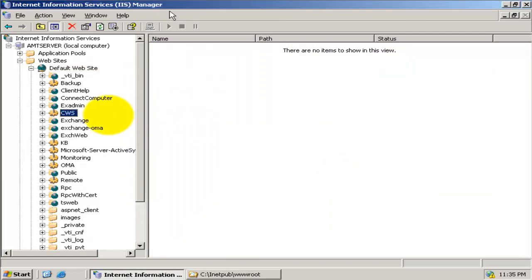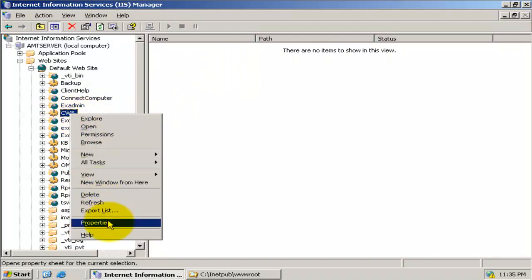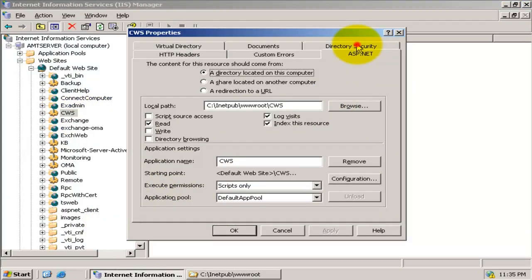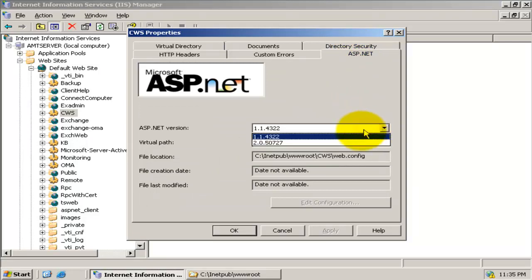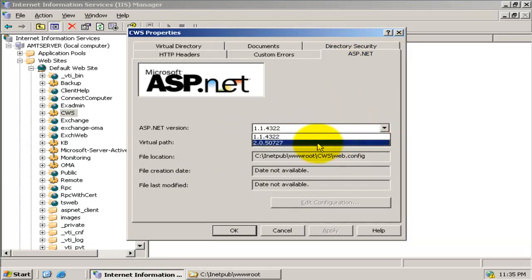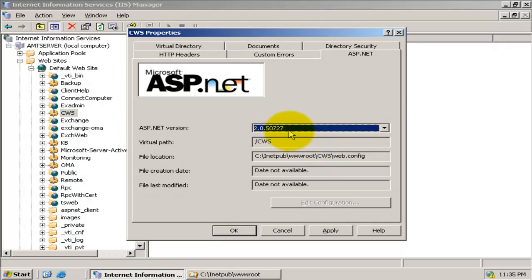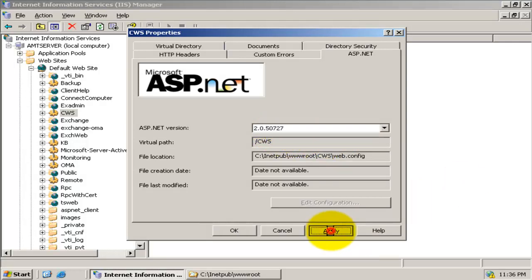You can see the new virtual directory, 'cws', with a gear symbol under the IIS manager. Now right-click 'cws' and go to the ASP.NET tab. Here, you need to select the version of ASP.NET — select version 2.0.50727. Click OK to save the changes.